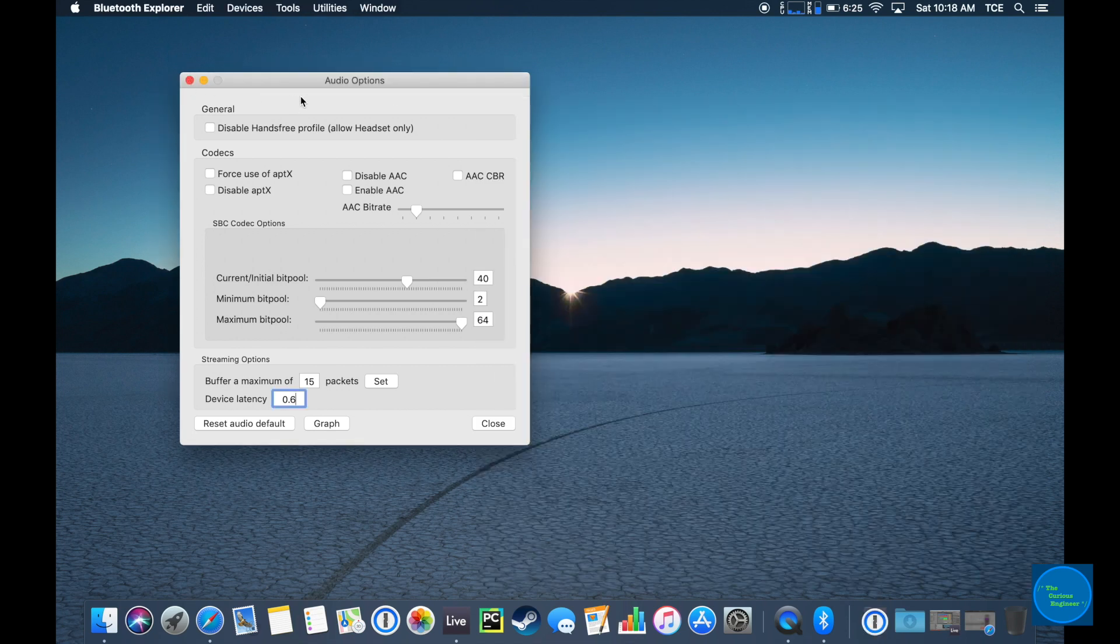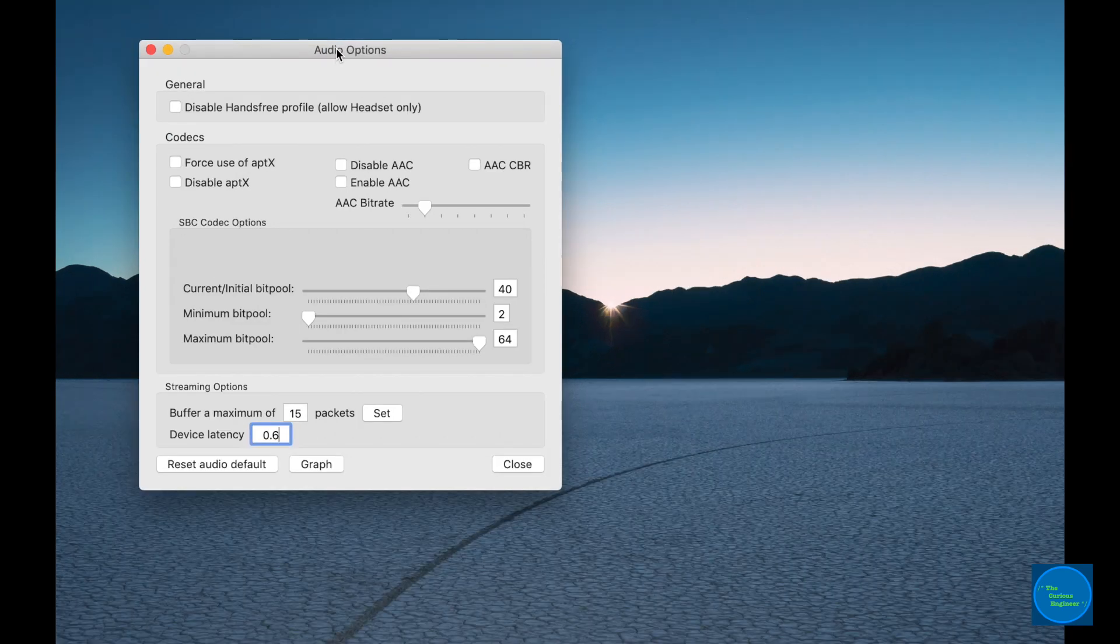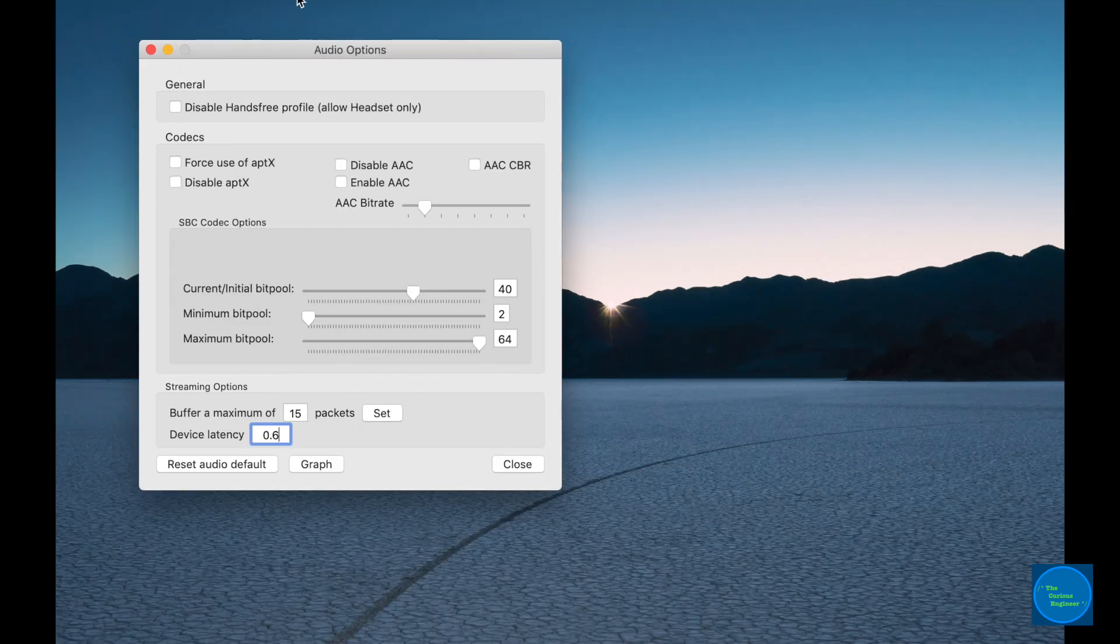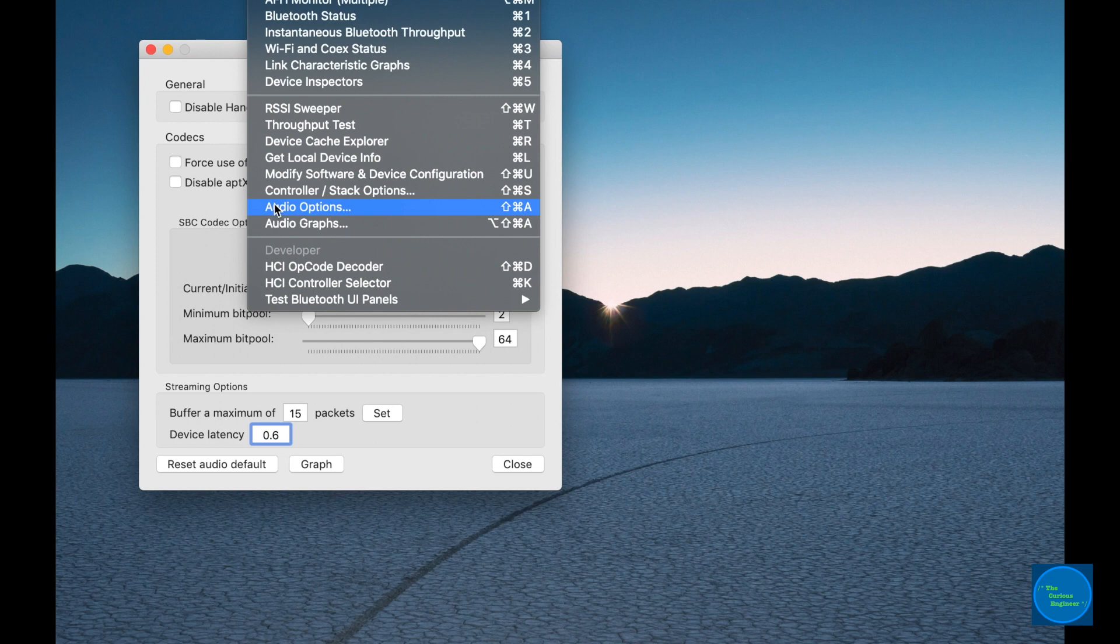When it opens, no windows appear. I already have the window that you'll be looking for, which is under Tools and Audio Options.